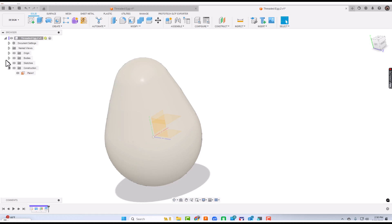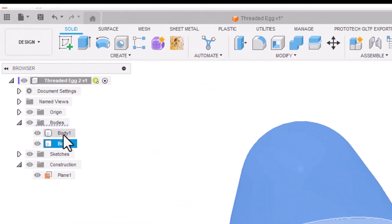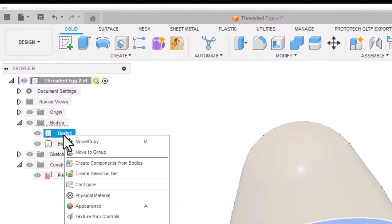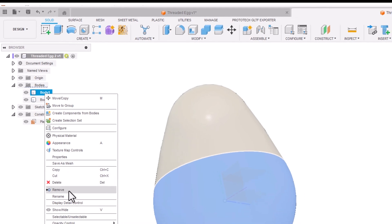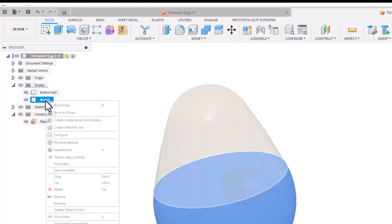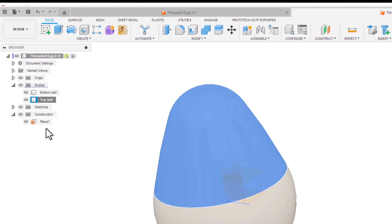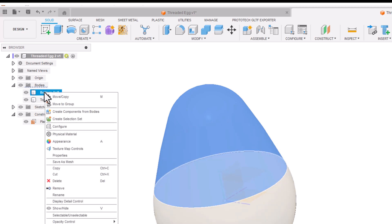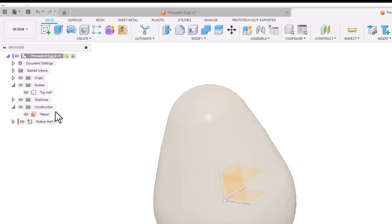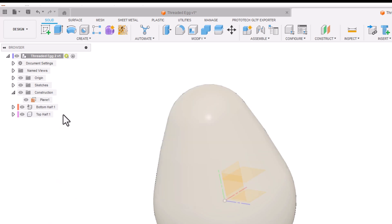I've split that object. Now if I look in bodies, I have two bodies: body one, which is the bottom half, and body two, which is the top half. I'm going to right click on body one and say rename, calling it bottom half. I'll right click on body two, rename, and say top half. Now we're going to create components from bodies for both the bottom half and top half.